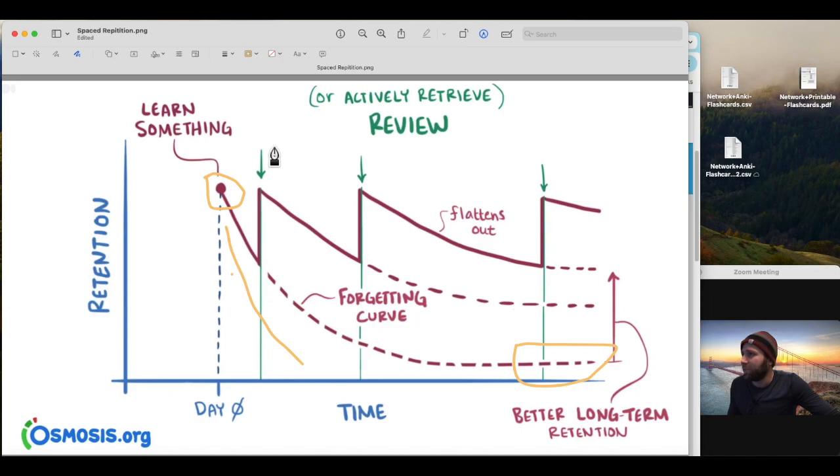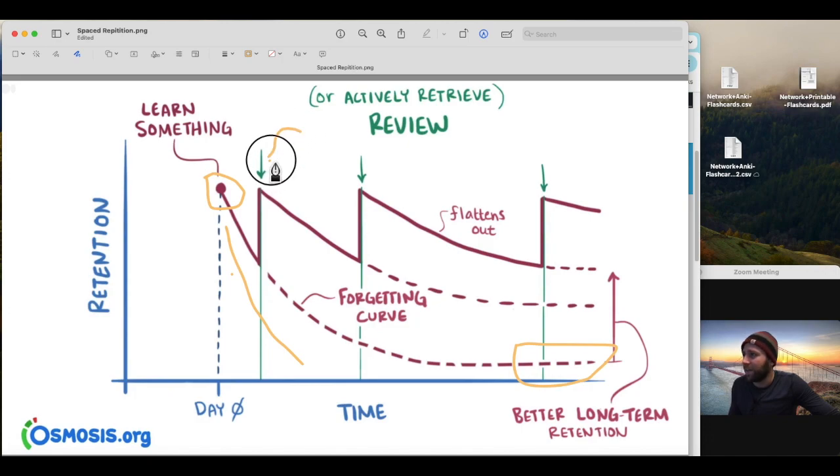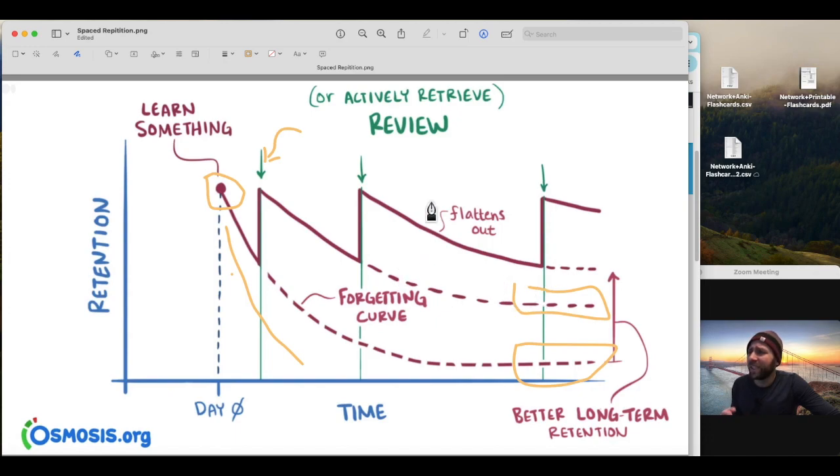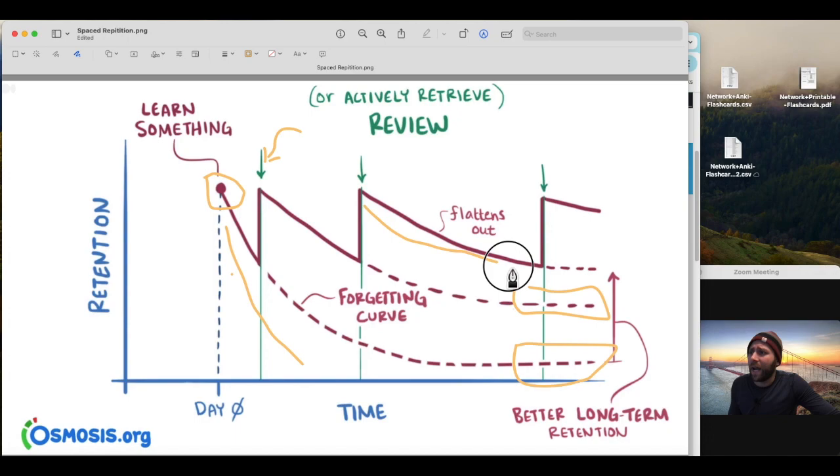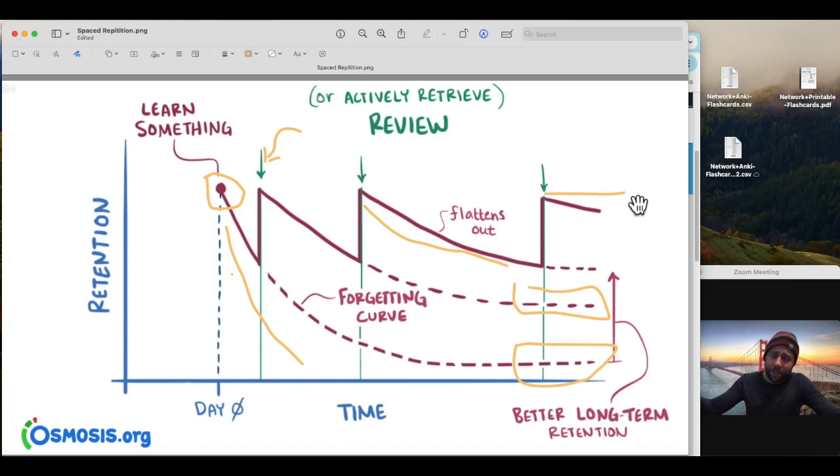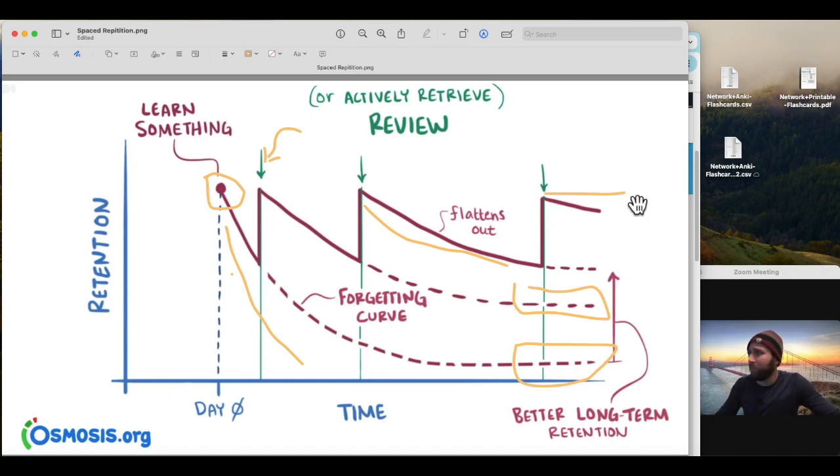But if we study, say, three days later and then four days later and then five days later and six days later, we might actually commit more to our long-term memory. And eventually, that curve is slowly going to flatten out. So the more we repeat that information, we'll eventually be able to get that information more linear, right?